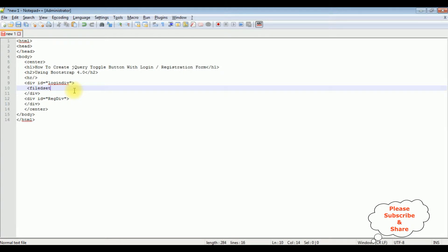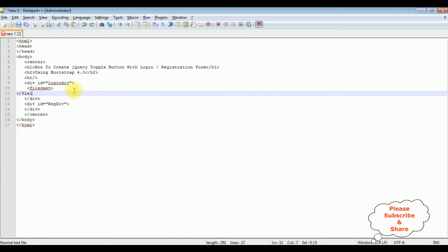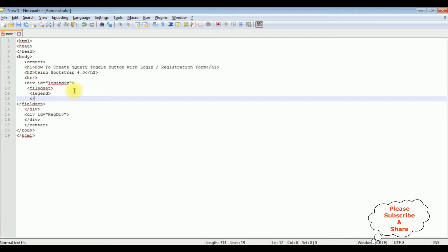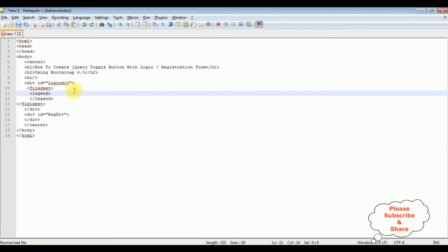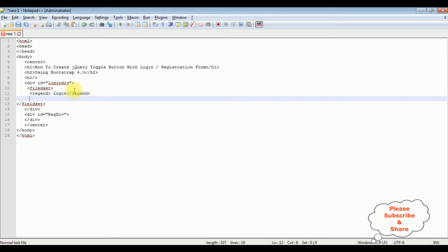I'm adding a fieldset tag and closing it. Inside this fieldset I'm adding a legend tag. The legend tag label is 'Login'. Now let's add the username — input type is equal to text. Let's close the textbox control and add a break.